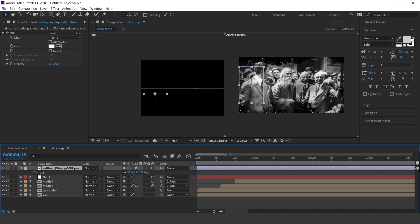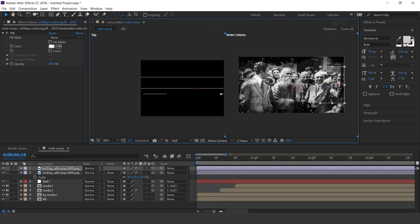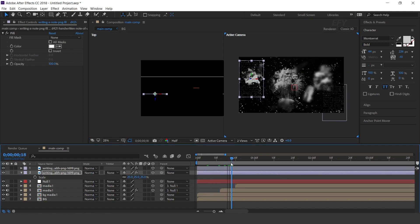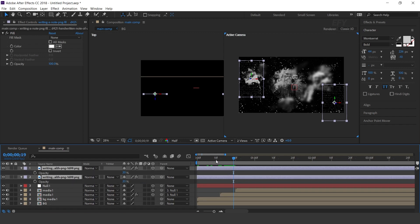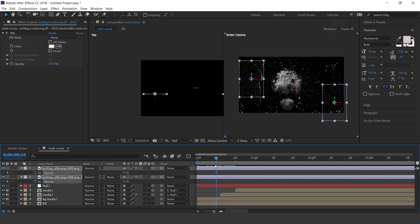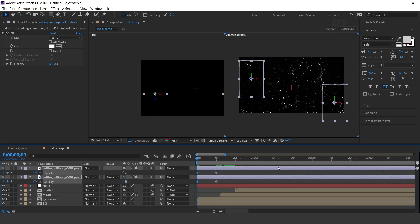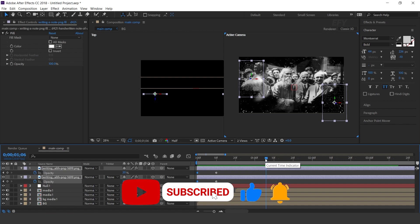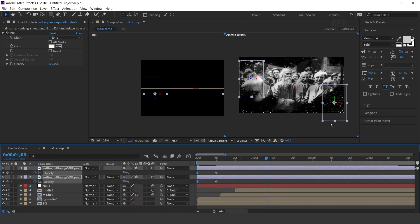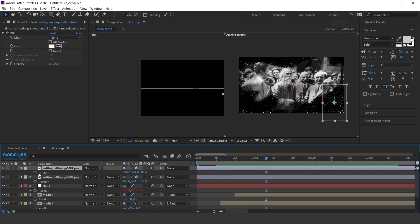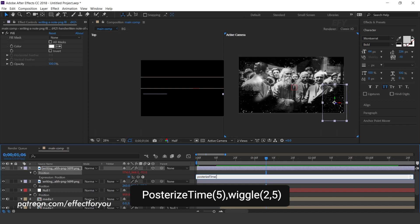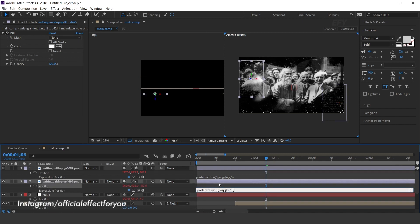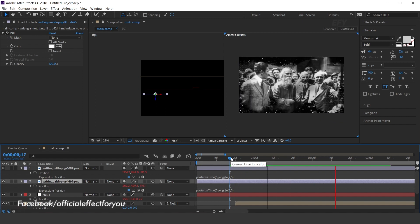Now duplicate the layer and adjust it to the left side of the comp. Now we need to animate the opacity. Select both layers, go 10 frames forward and add a keyframe. Then go to the first frame and change opacity to 0%. Now press P for Position and apply a posterize expression. Copy the expression and apply it on the second layer. Perfect.